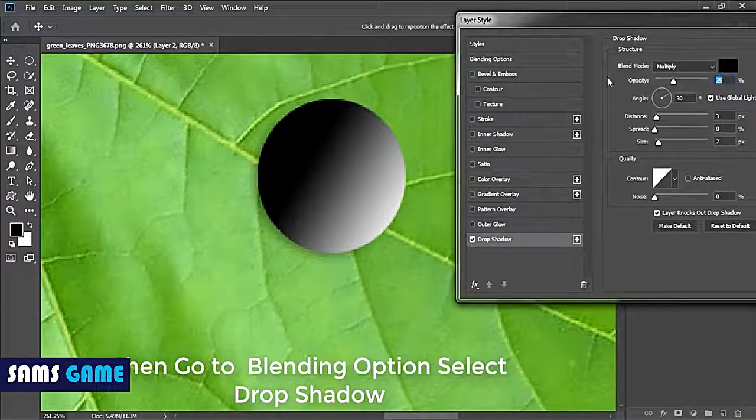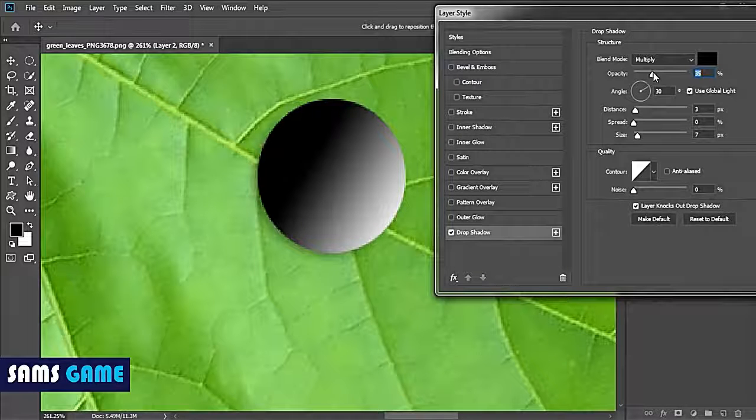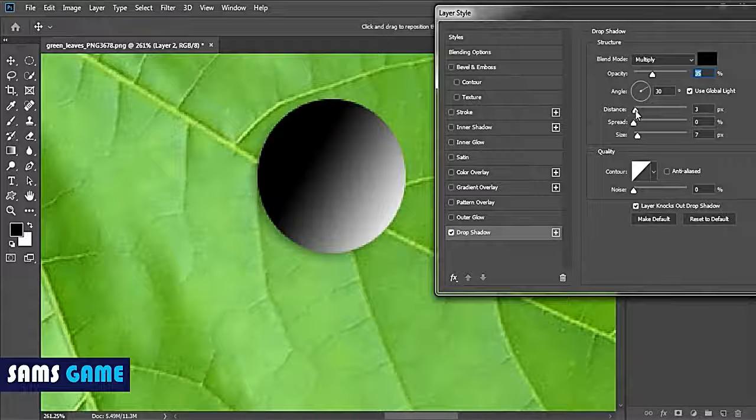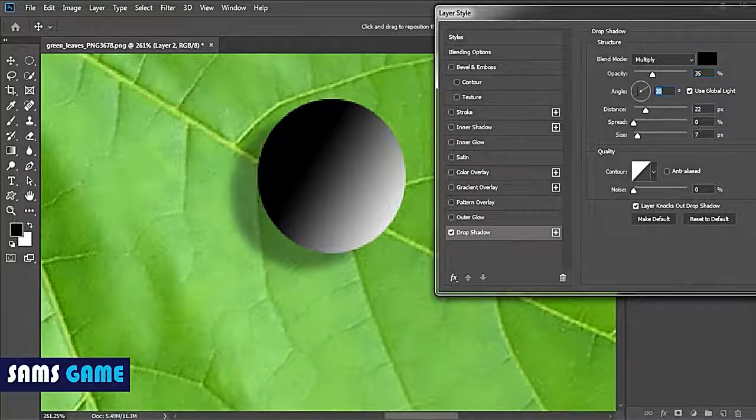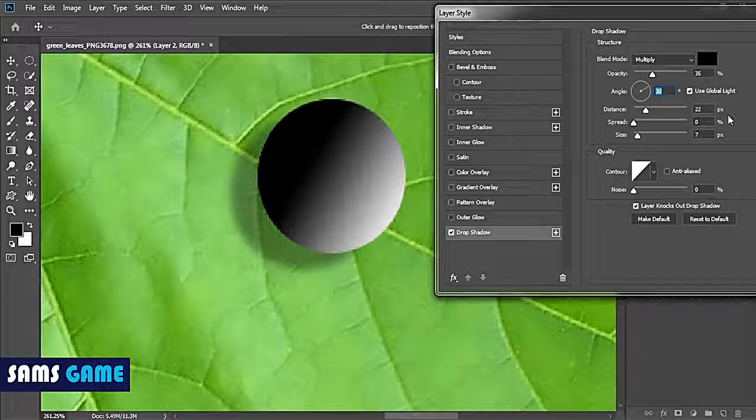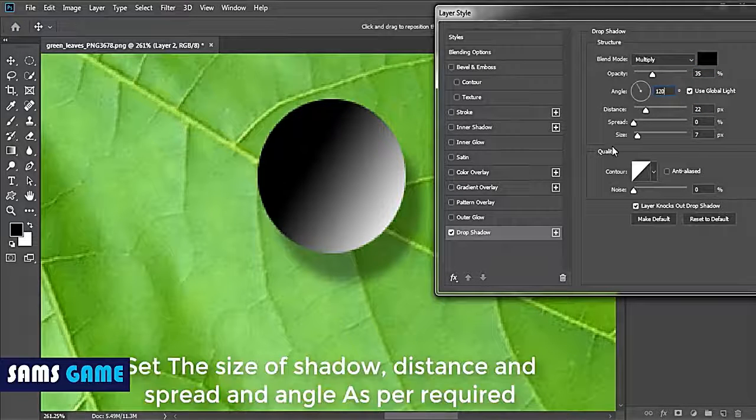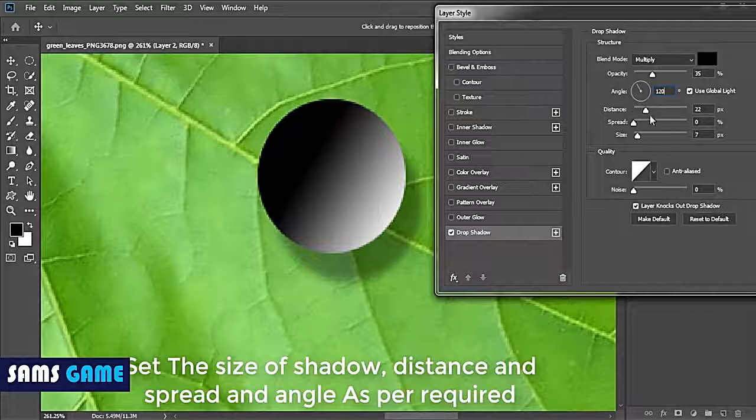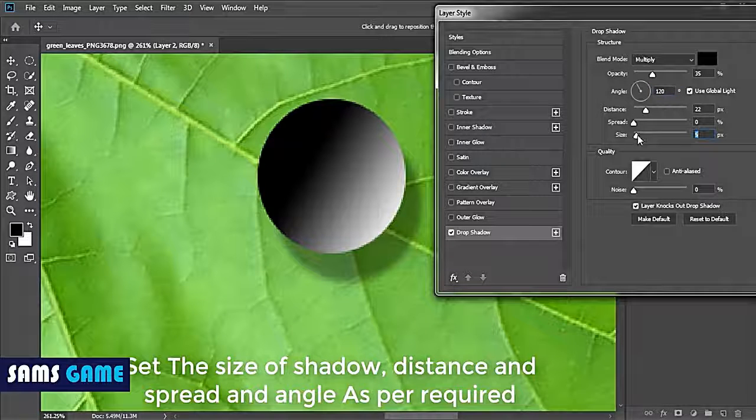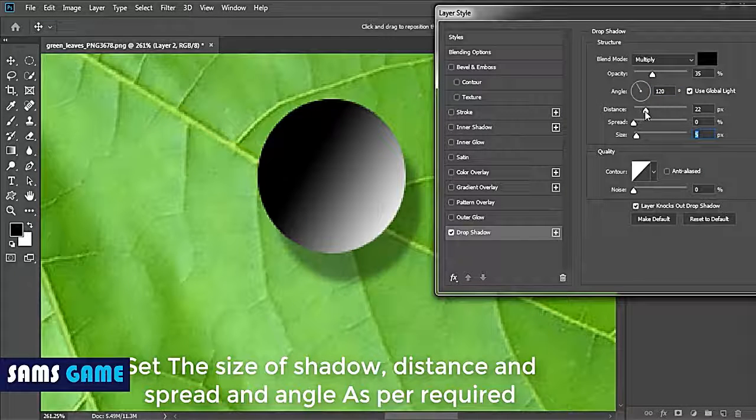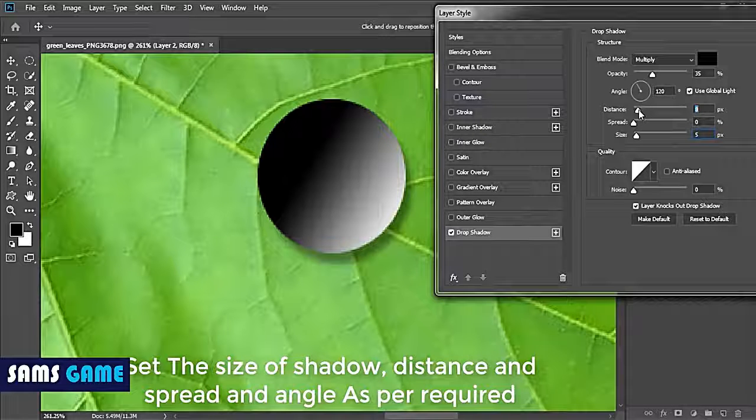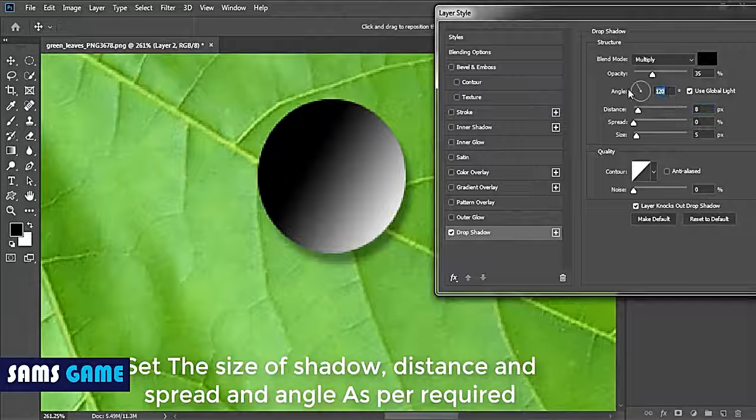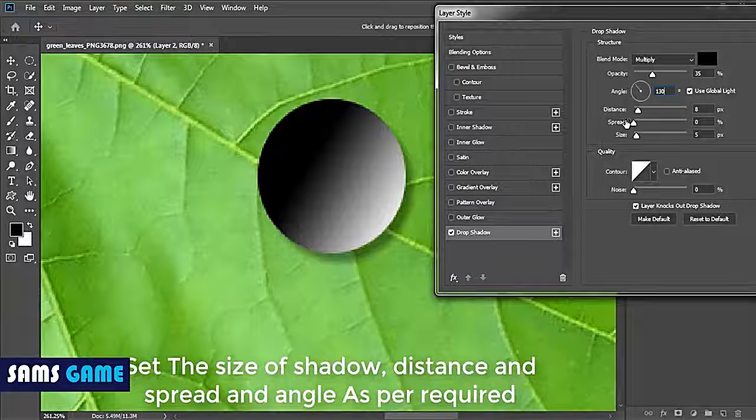You can see the adjustment or setting of that shadow and you can adjust the value of distance, spread, and size of shadow by changing those sliders. If you're satisfied, then hit okay.